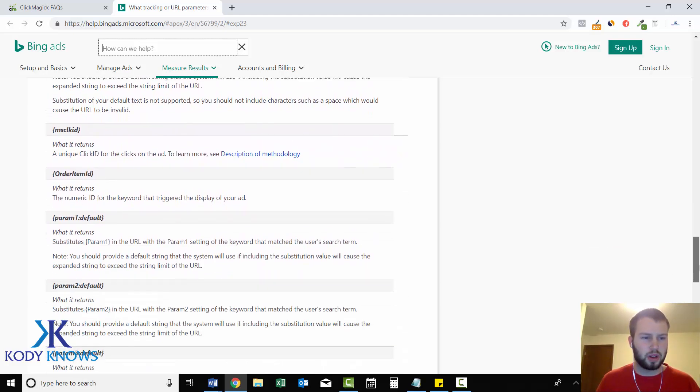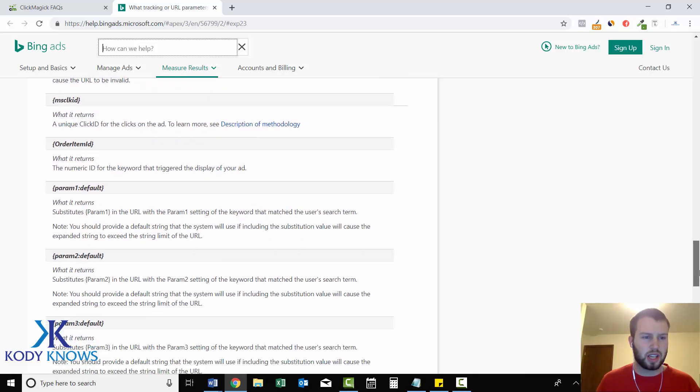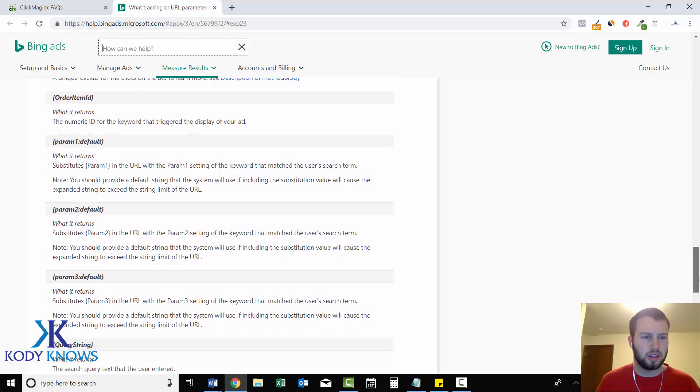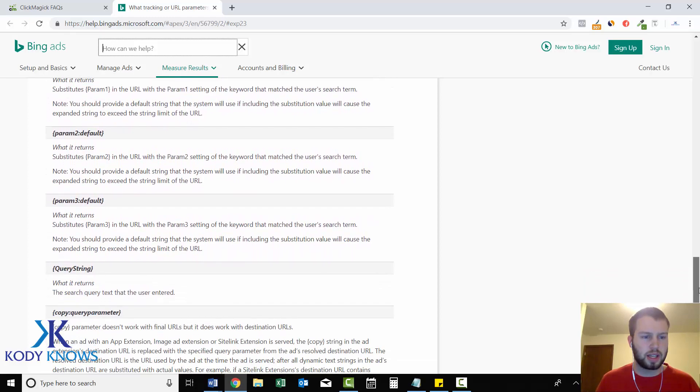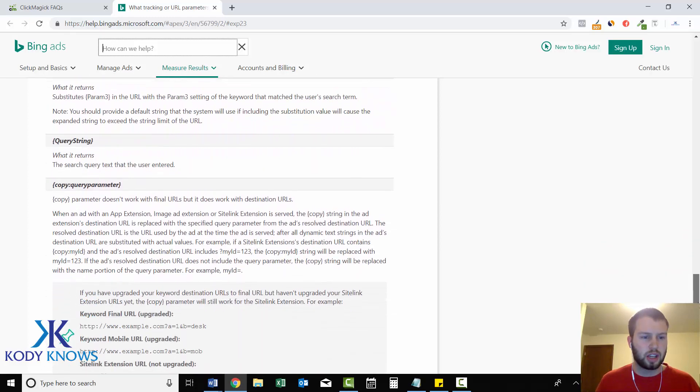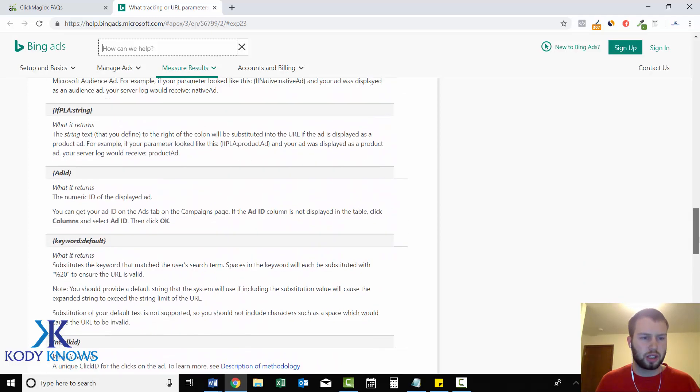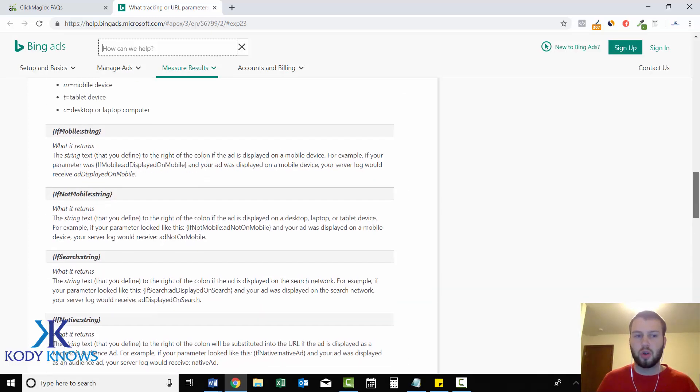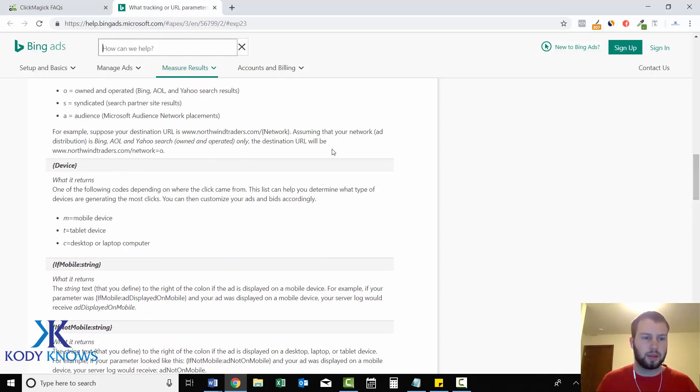Keyword default, MS click ID, ordered item ID, query string, copy. So they have a whole bunch of little things that you can track here.